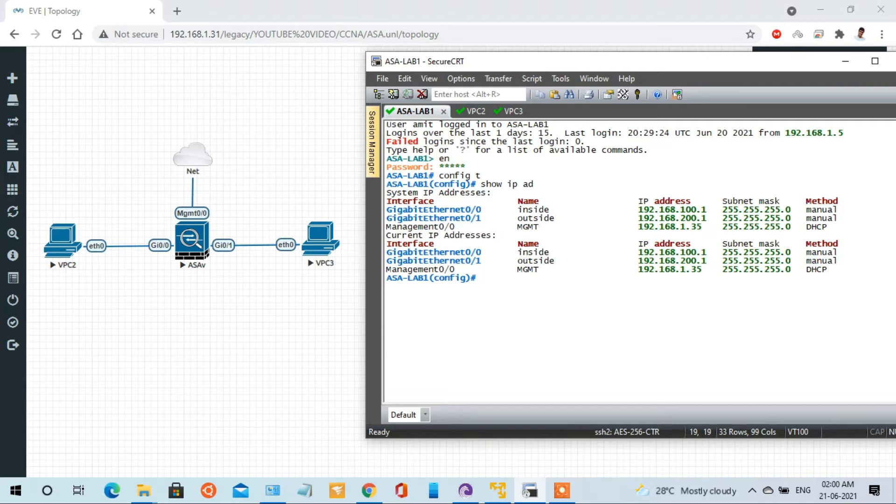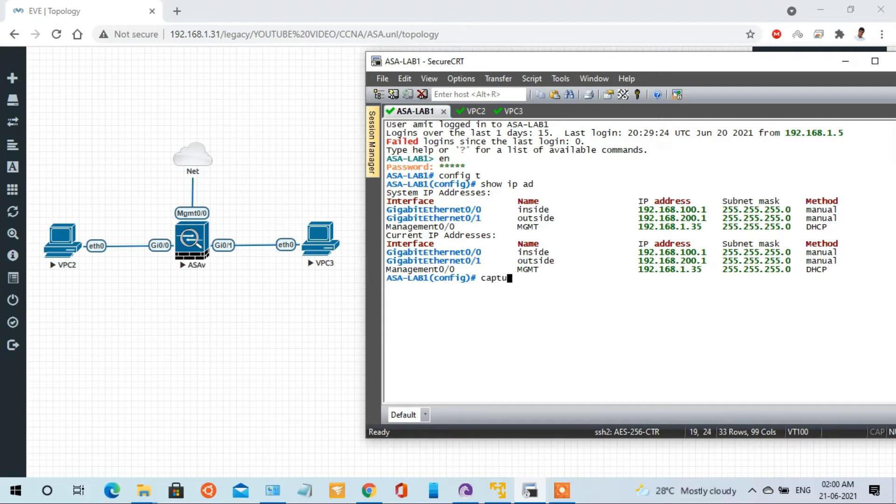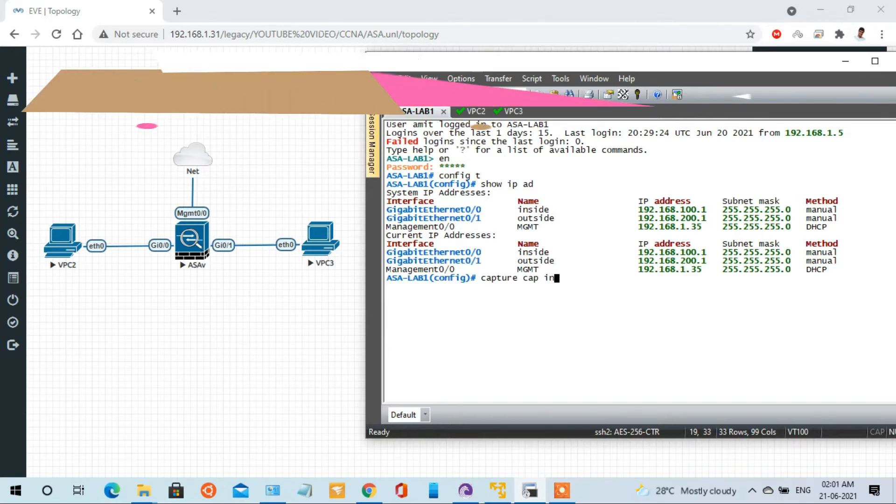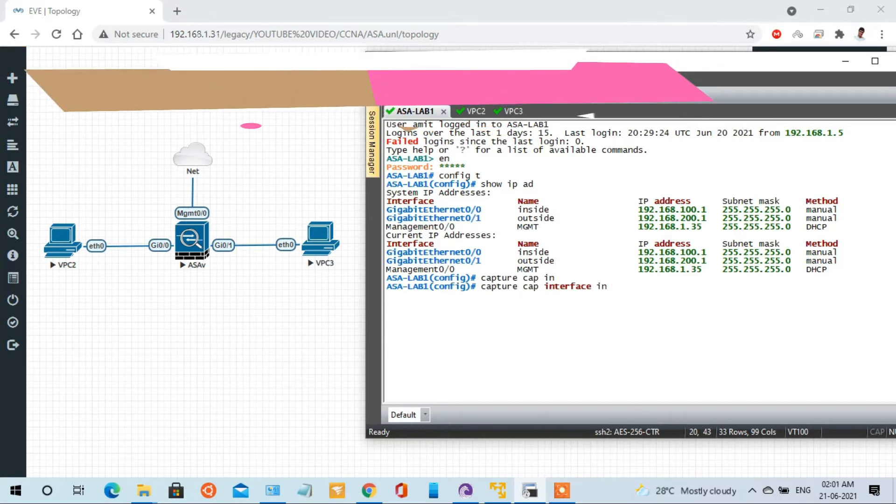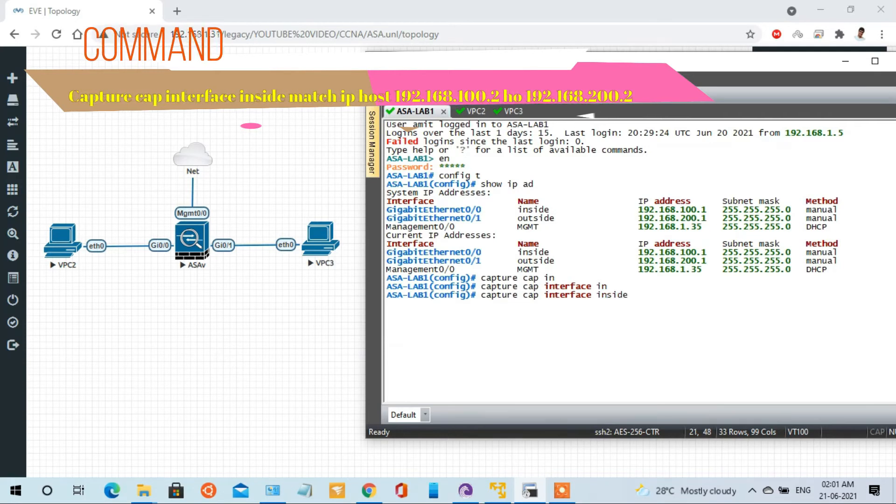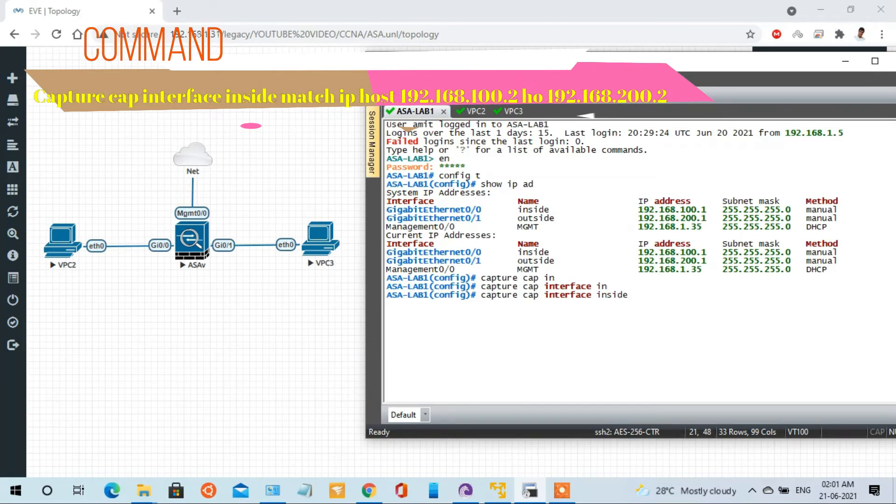We have to capture using the command: capture cap interface inside match IP host 192.168.0.2 and the destination host is 192.168.200.2.